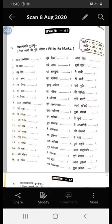Asisthaha Santhi is Prathama Purusha. Asisthaha Santhi is Madhyama Purusha. Asmi, Swaha, Smaha are Uttama Purusha.